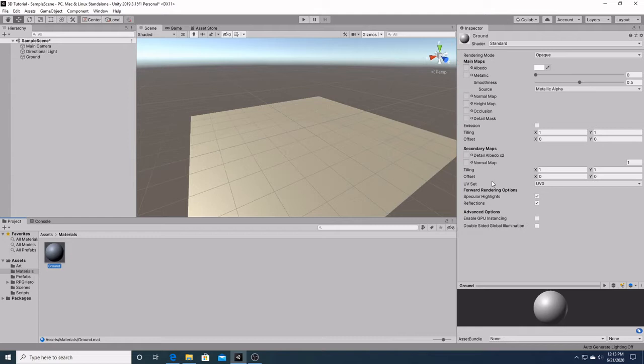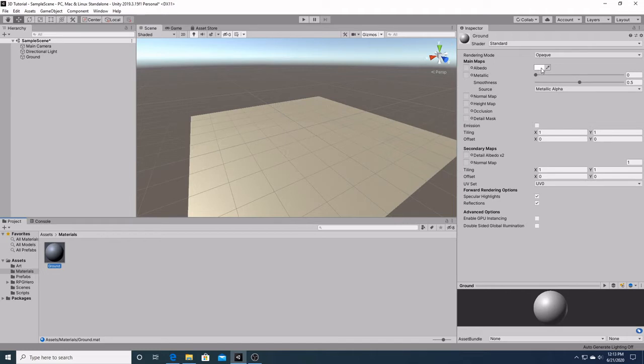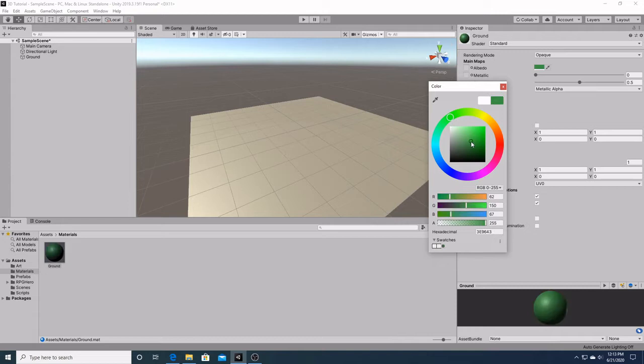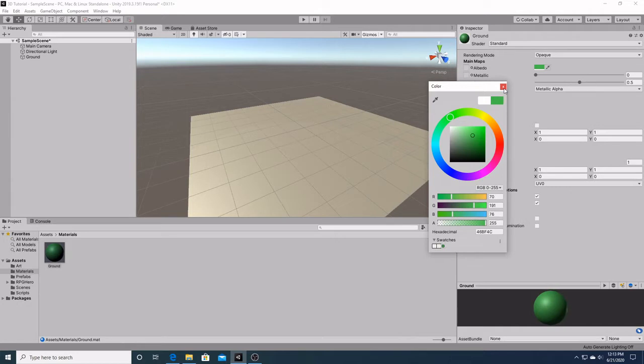Now over here you can see that we have many different options for all the things we want to do with our material. We're going to go a little more into detail about materials when we start doing the terrain. But for right now go right here to this little color block, and we'll go to the color green. I think that's a good shade of green for the ground.